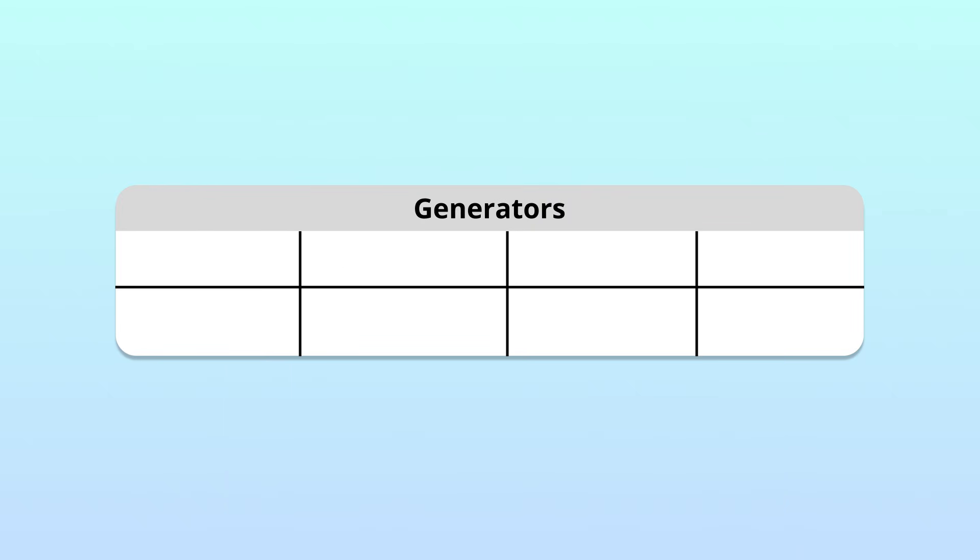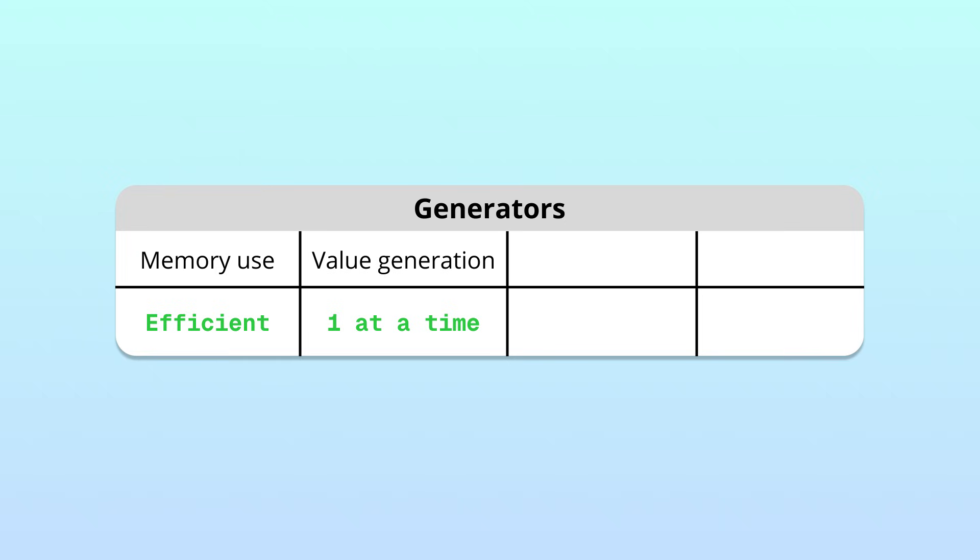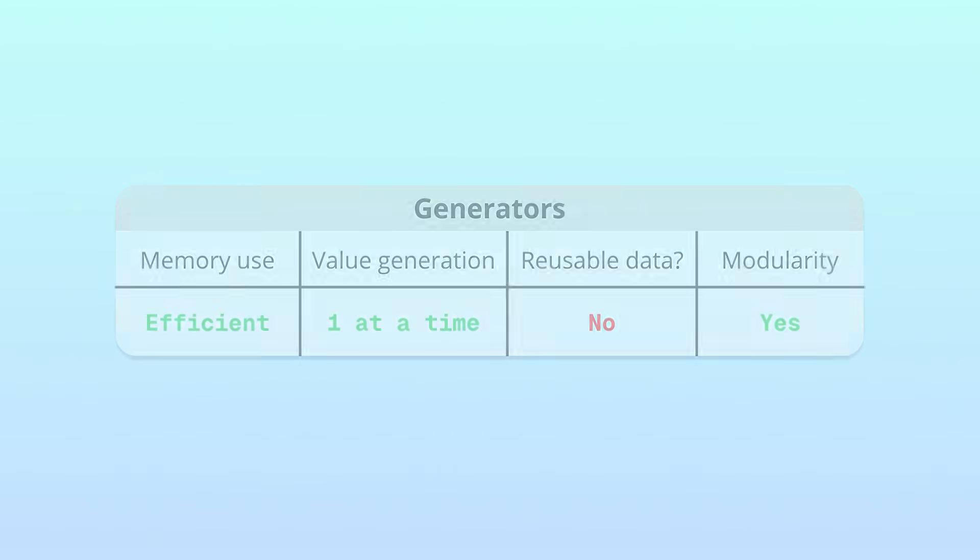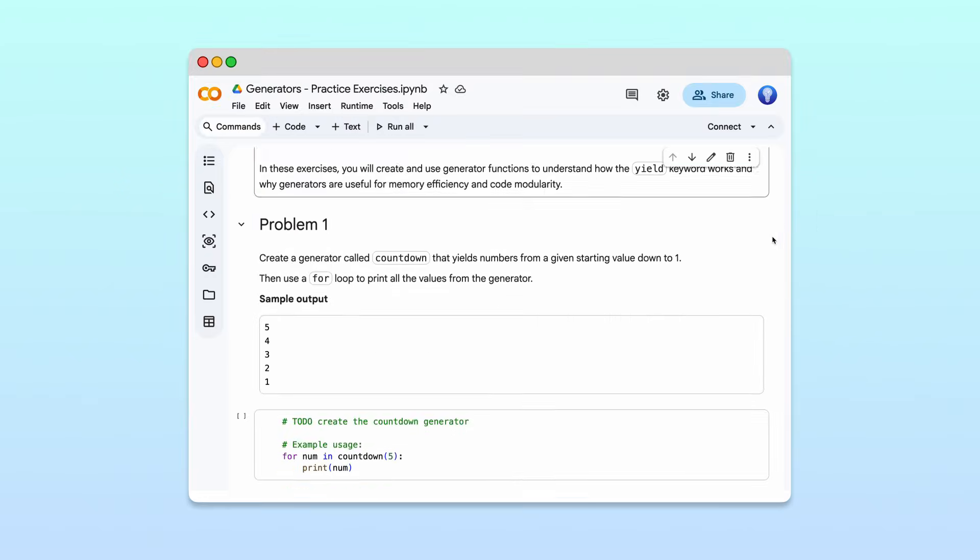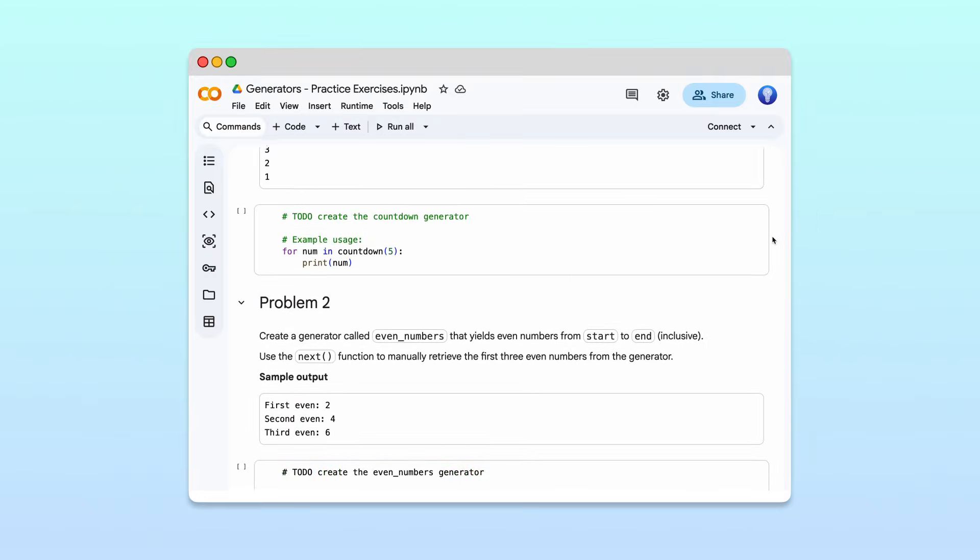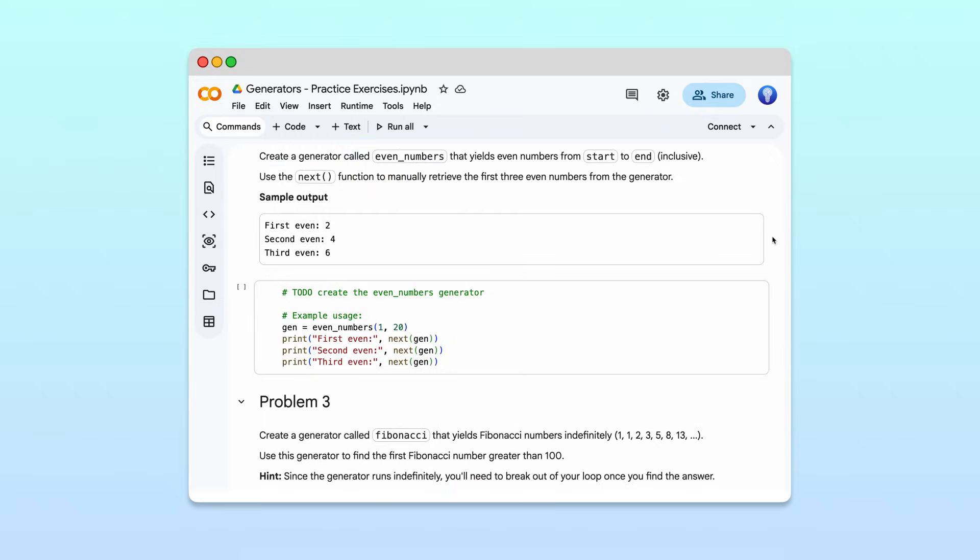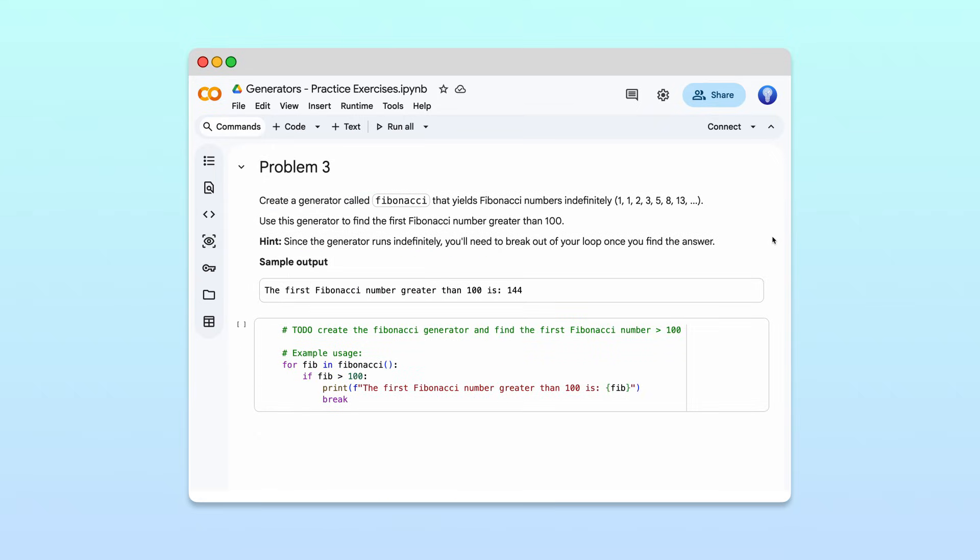Awesome! Let's wrap up with a summary of what we've learned. When it comes to memory, generators are efficient. They process values one at a time without storing them all. The flip side is that the values generated in previous iterations can't be reused. However, a generator can always be cast to a list of all its values. Finally, generators separate the production of values from their consumption. This makes our code more modular and easier to maintain. If you'd like to practice what you've learned in this video, check out the notebook we created. It has a few exercises to get you started.